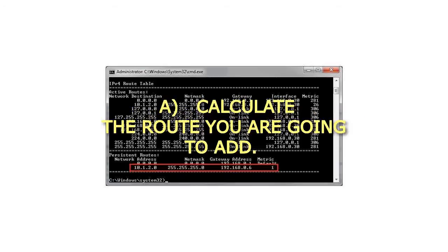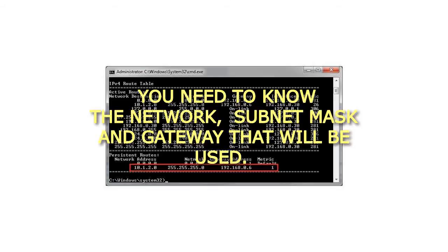Step a: Calculate the route you are going to add. You need to know the network, subnet mask and gateway that will be used.